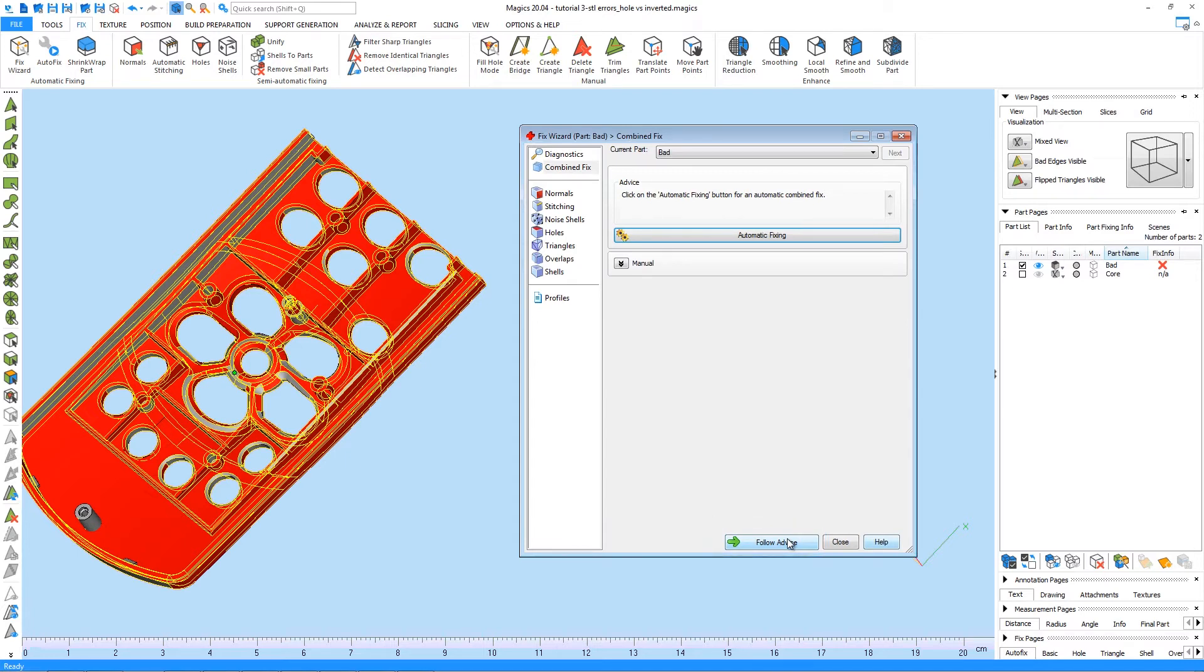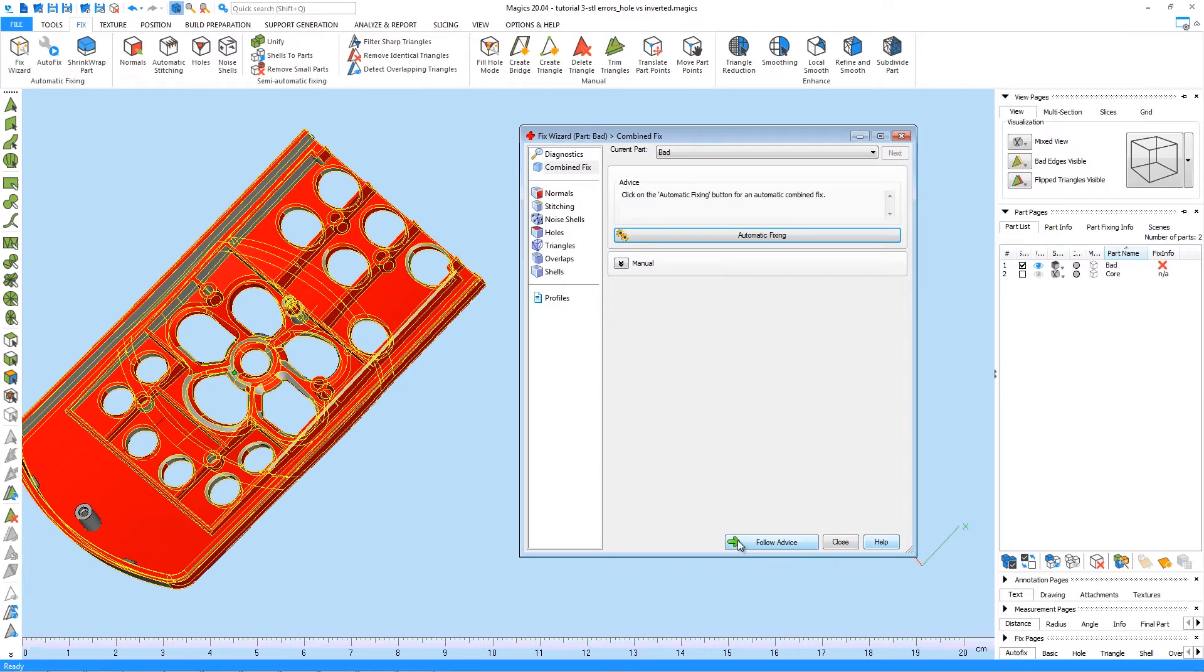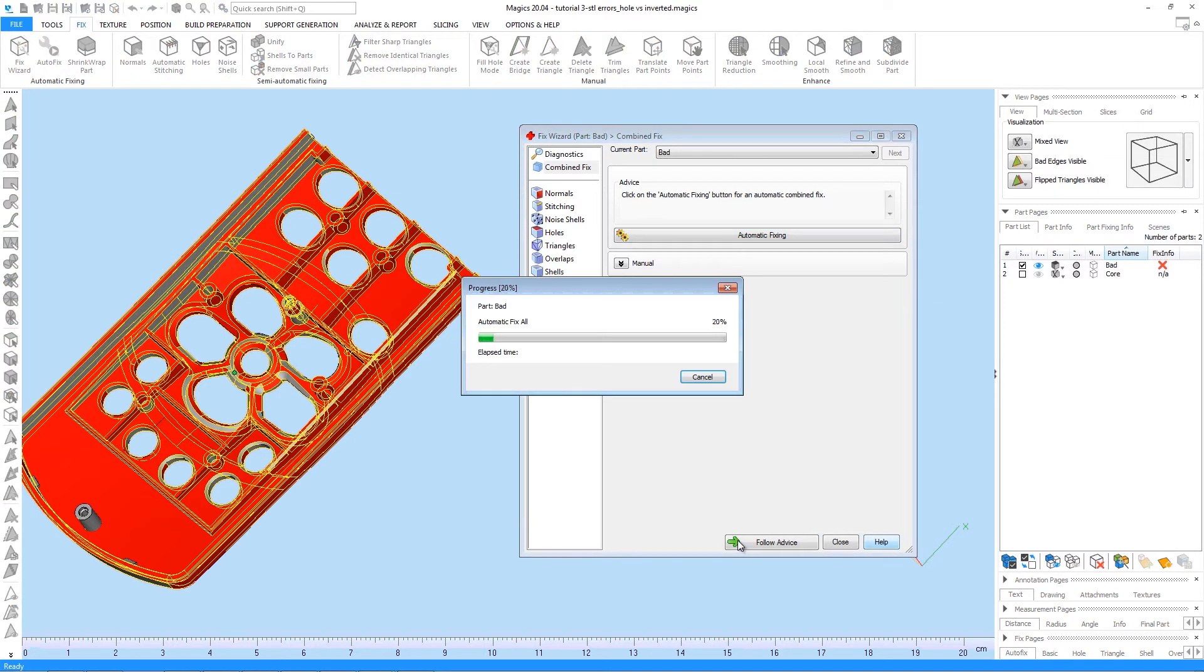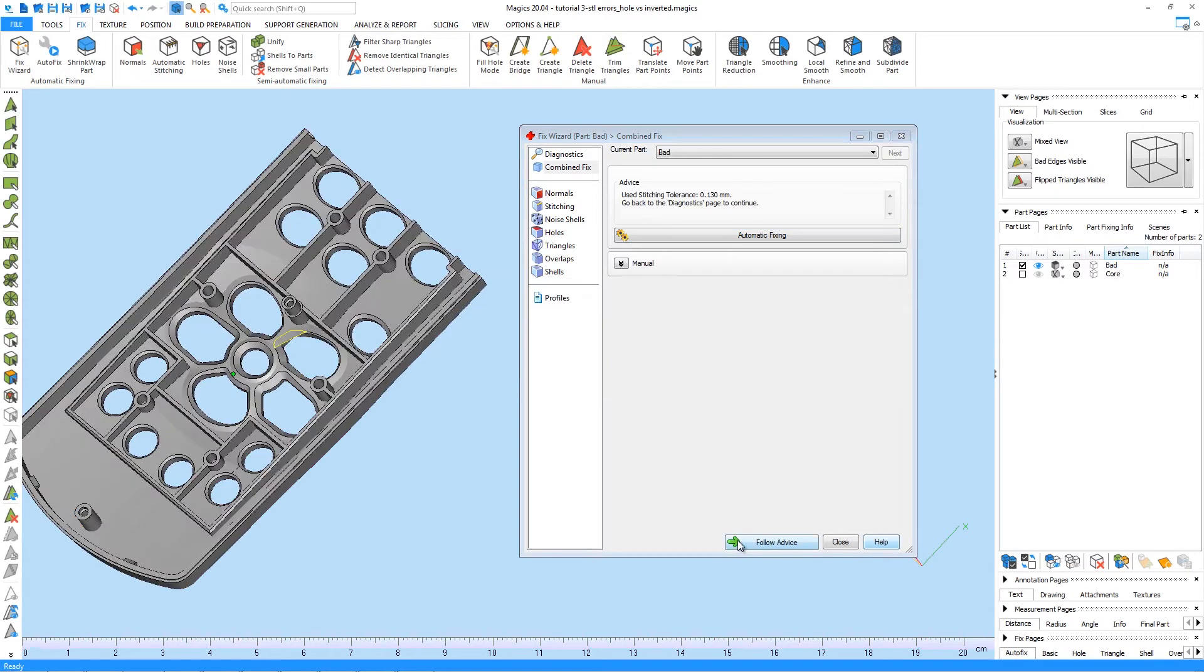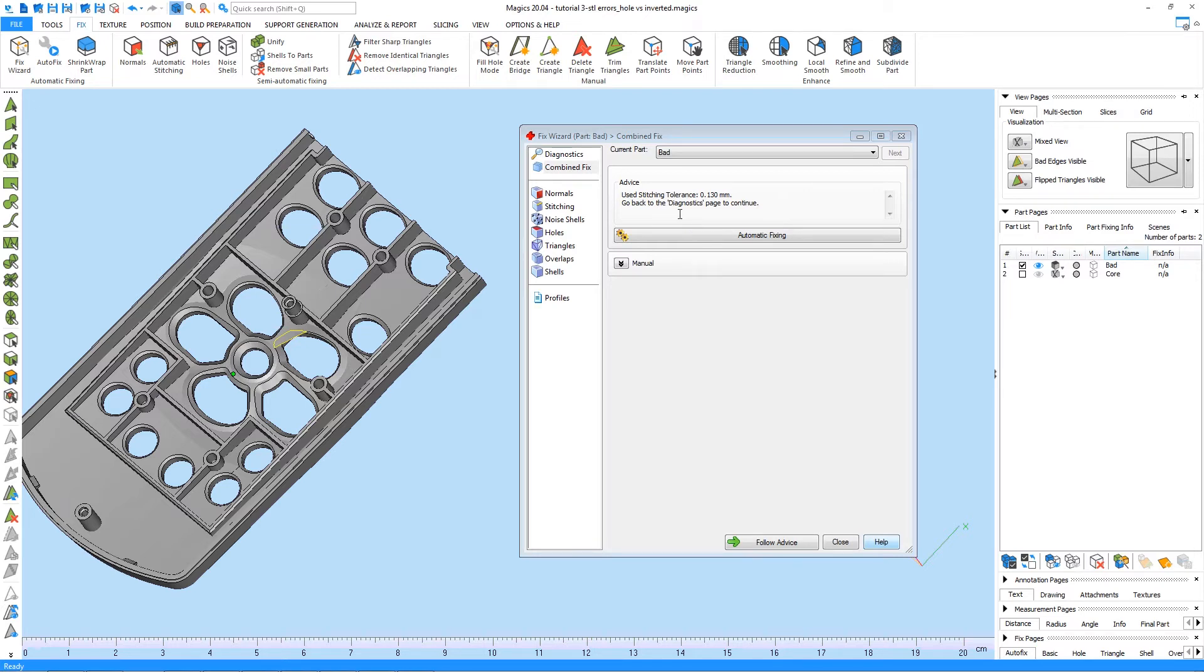Once done, the Advice window tells us to click on Automatic Combined Fixing. You can also click on Follow Advice to get the same result. In this first step, there has been applied a combined fixing with a stitching parameter of 0.13mm. It also advises us to go back to the Diagnostics page to continue. Let's do this by clicking on Follow Advice.